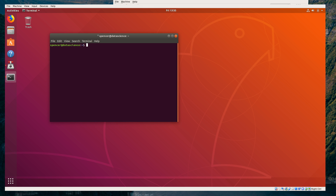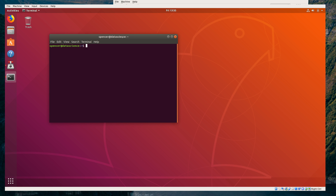Pretty much everything meaningful in Linux happens on the terminal, and it's really worth getting used to this environment. I'll also go into a lot more detail about what's going on in the terminal and why we're running certain commands, but for now, here are exactly the commands I ran.